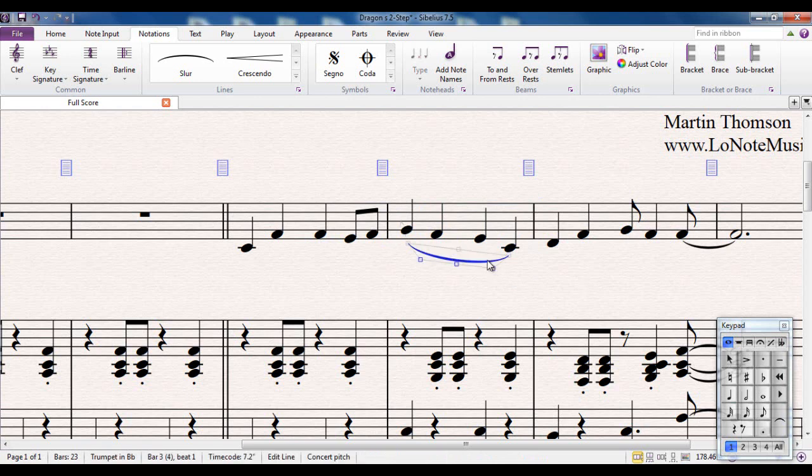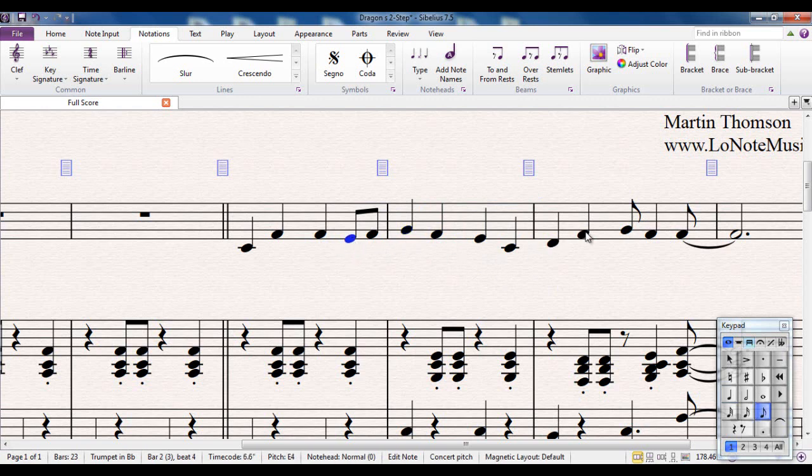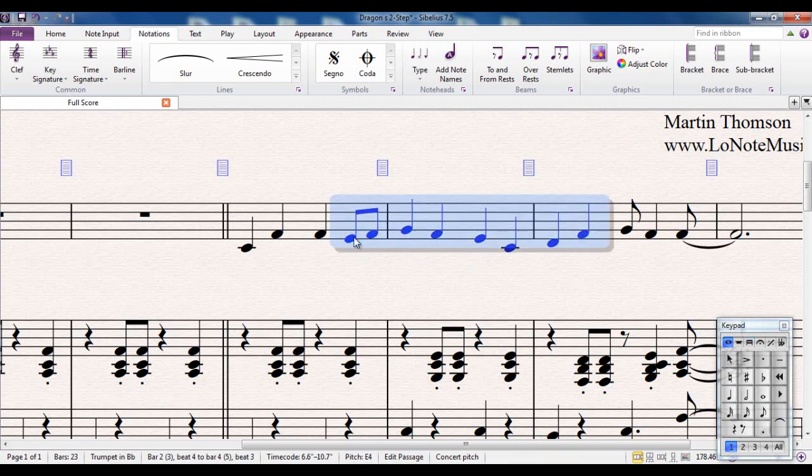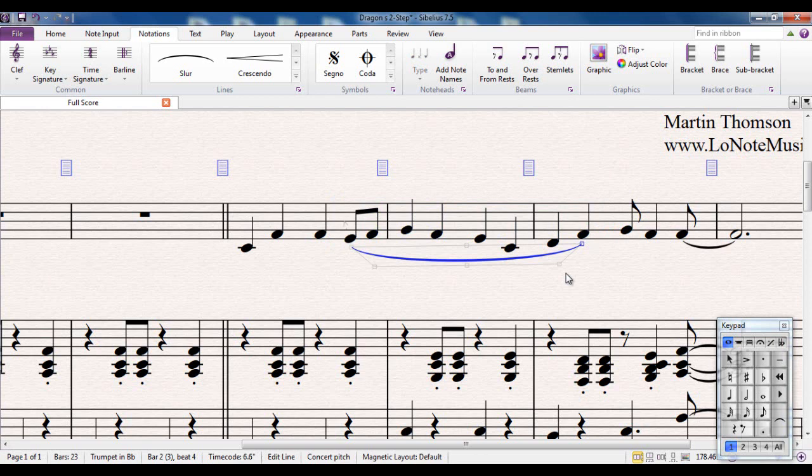That also applies over multiple bars. If I want to take a slur from there to there, I can click that note, shift-click this note to extend the selection, type S, and I have my slur. All very straightforward.